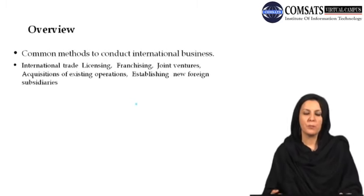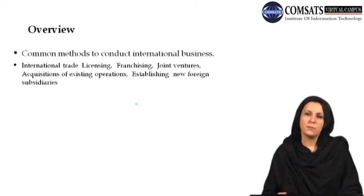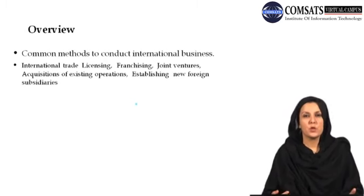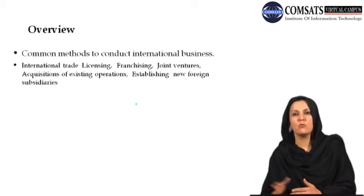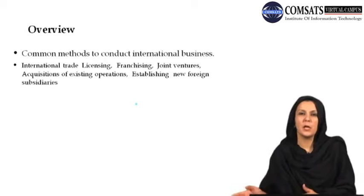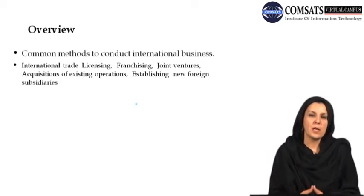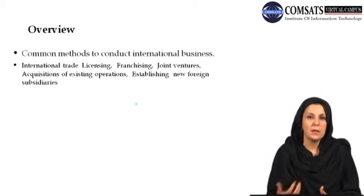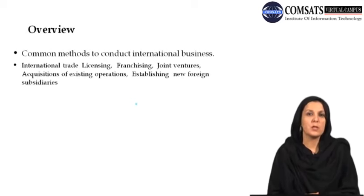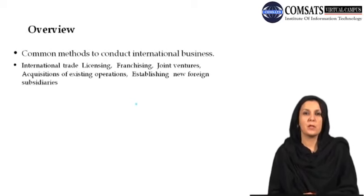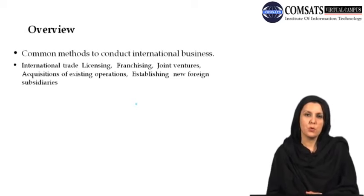The second method we discussed was licensing, in which one country's parent company gives a license to another company in another country to run the same business. The major concern for these types of businesses is quality assurance.